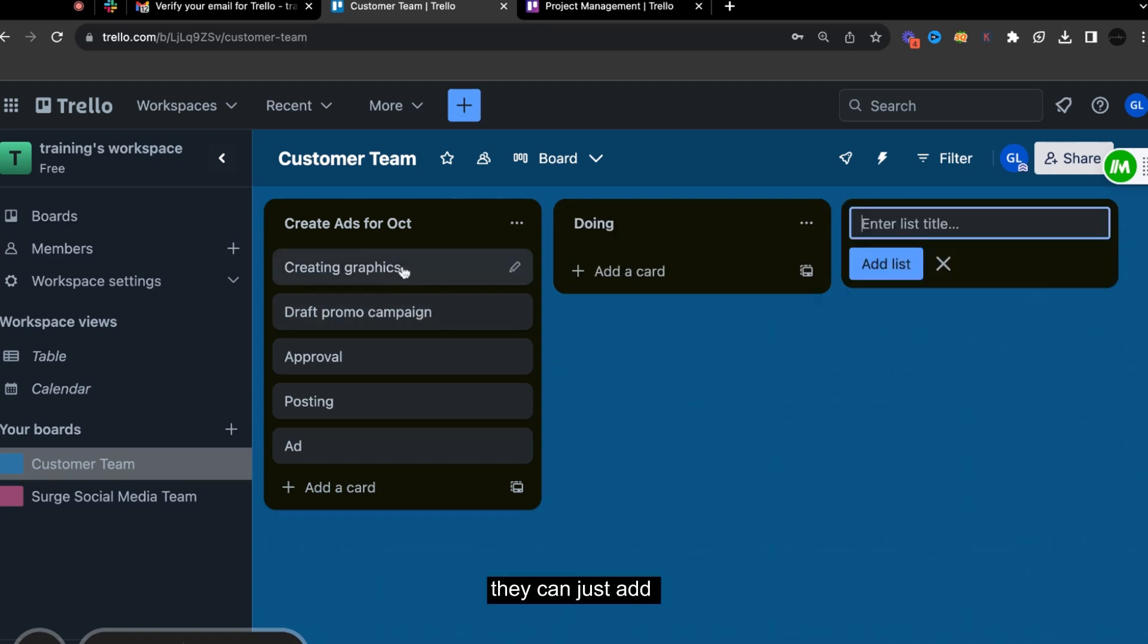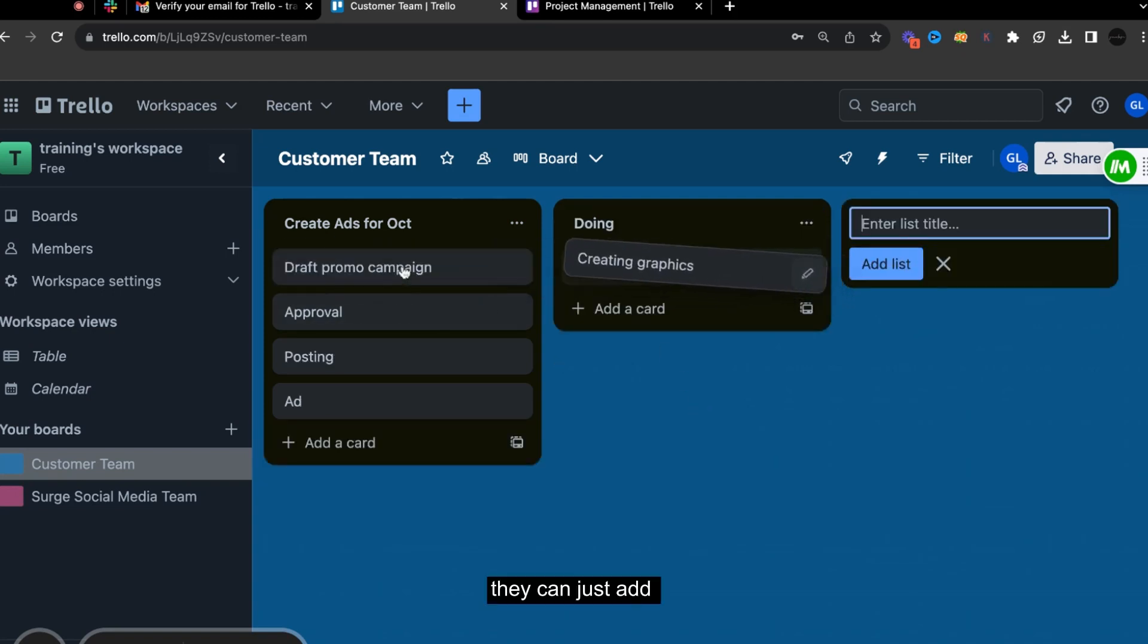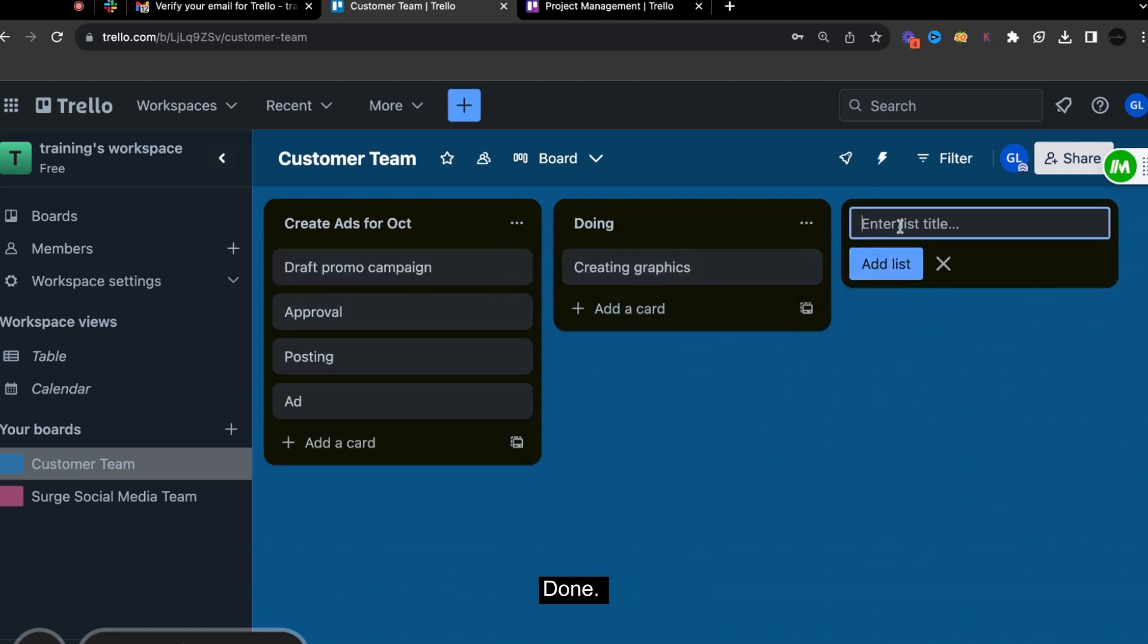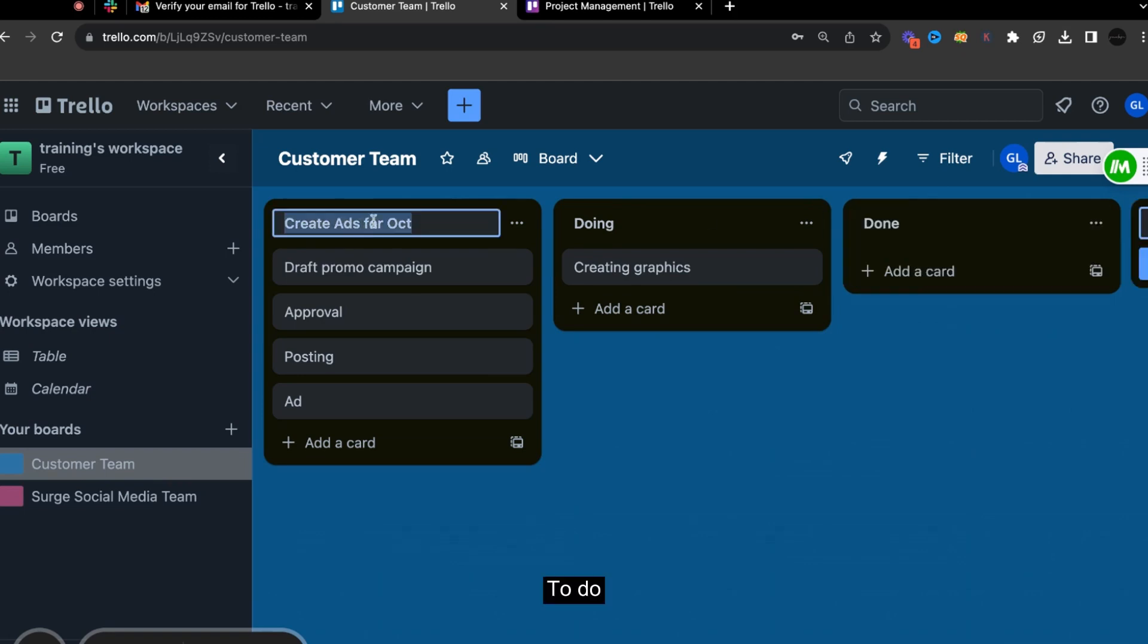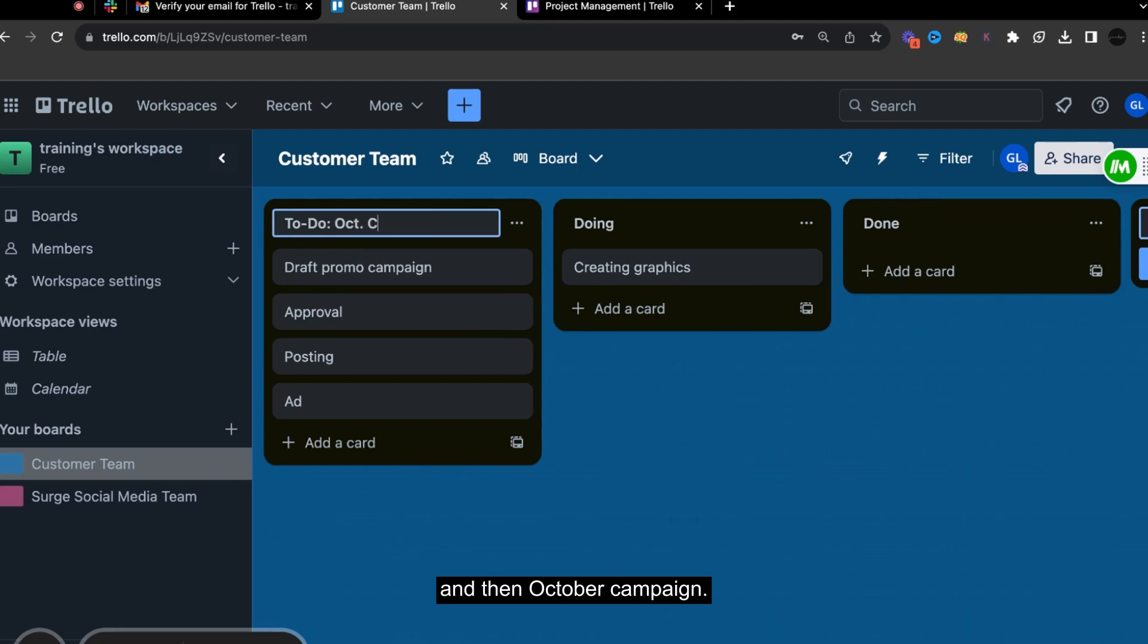So they can just add there and then maybe here done, to do. And then October campaign.